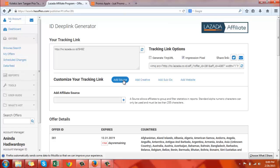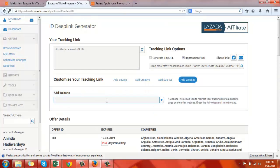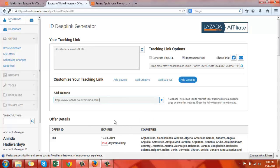Go back to Has Offers and click on add a website. Paste the Lazada landing page into add website and click on the plus sign.